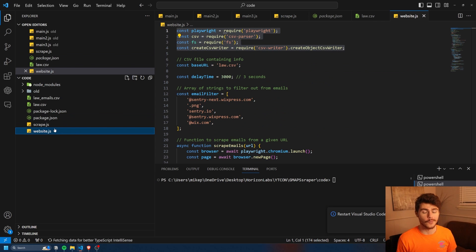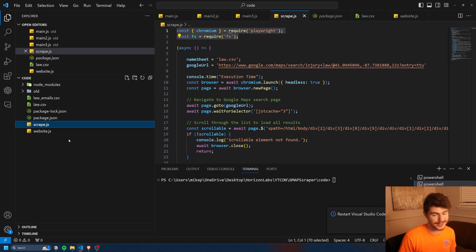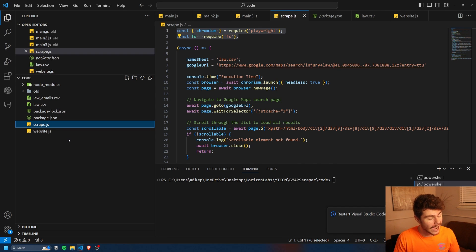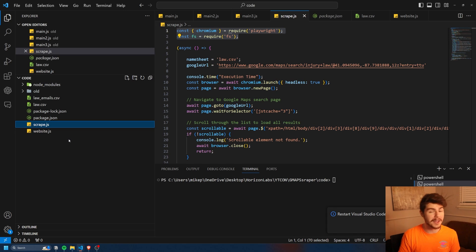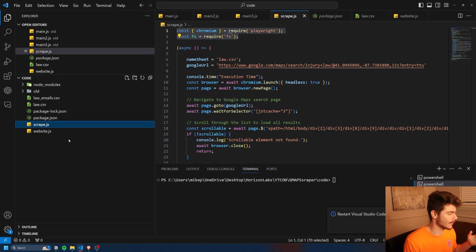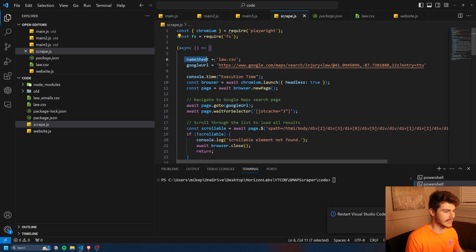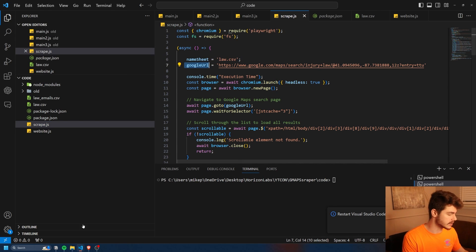To show you how it works, I have two different JavaScript files that I've made. If you want to see exactly how I made these web scrapers, you can come up to this video here where I make this exact same thing step by step. But I'm just going to show you how it works right now. The only thing that you need for this is the name of your CSV file and then the Google URL that we're going to be scraping.